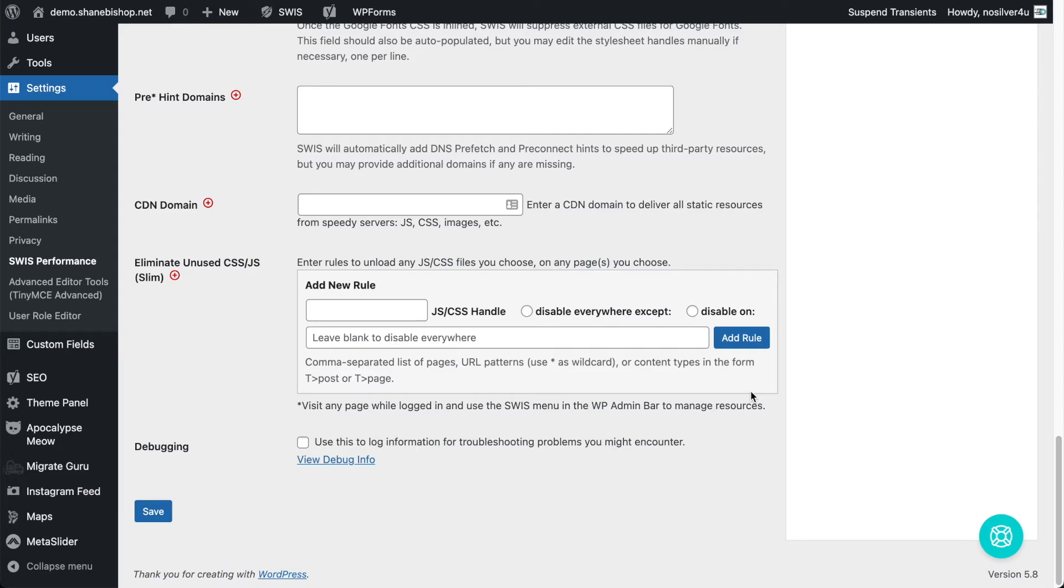It's not automatic, but that gives us a lot of control over what JavaScript and CSS files are loaded, where they're loaded, when they're loaded, all of that. So let's get into it.